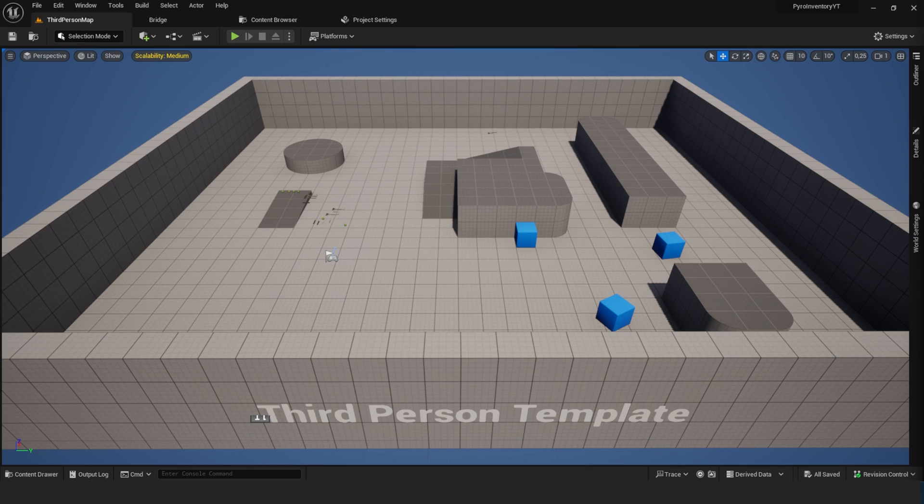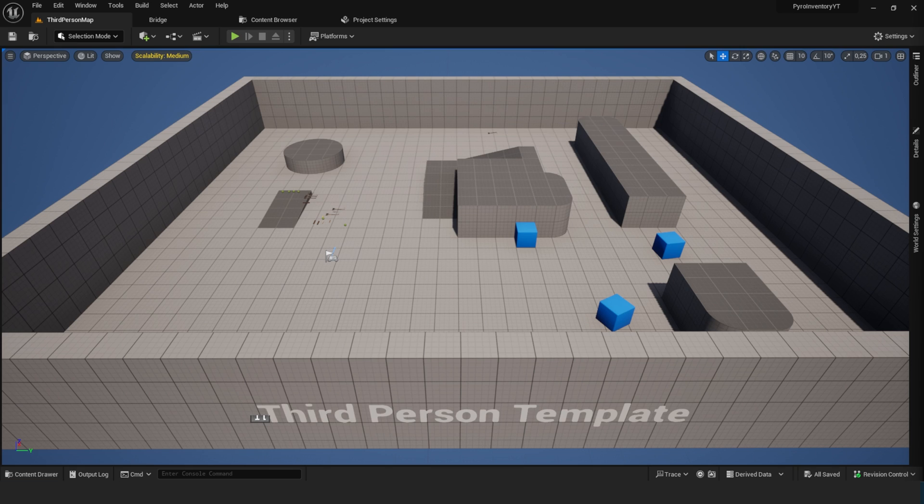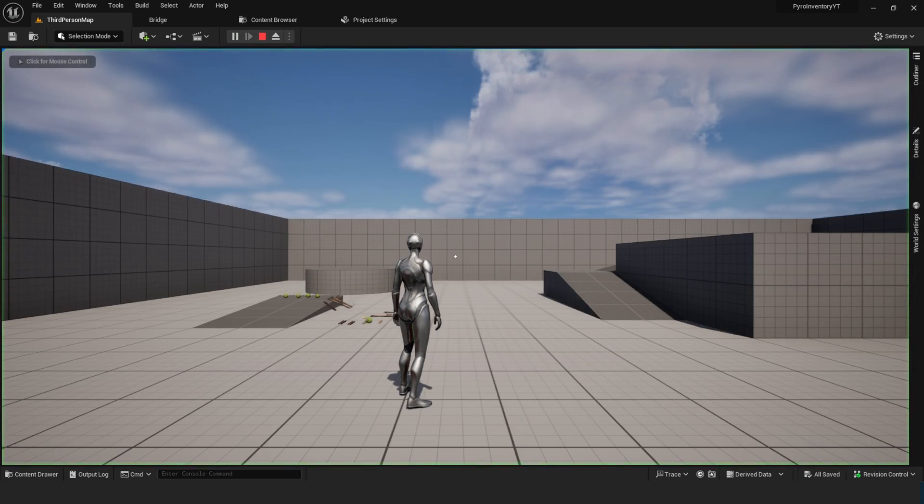Hey everyone, what's going on? Today I'm going to show you how you can create an item drop window where we can select to drop all items or just a specific amount of items. As always, here's the preview.